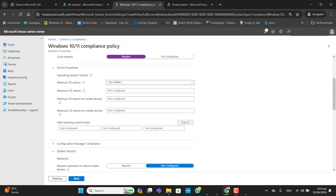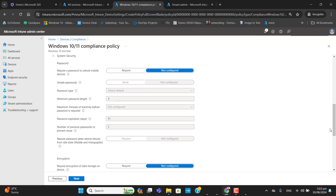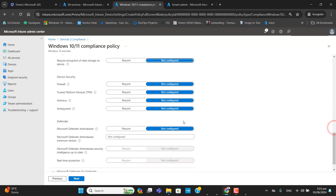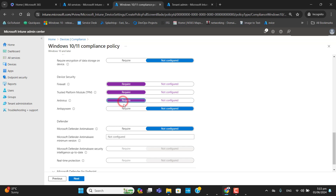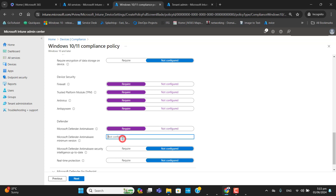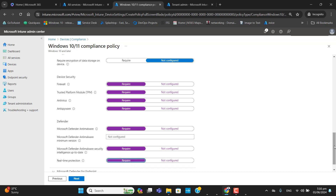The next important option is System Security. The first option is to require a password to unlock mobile devices — since this policy is for Windows, I will leave it as not configured. Under Device Security I need the device to be protected with a firewall, require a Trusted Platform Module, require antivirus and anti-spyware, and also require Microsoft Defender Anti-Malware with up-to-date security intelligence and real-time protection enabled on Windows devices.